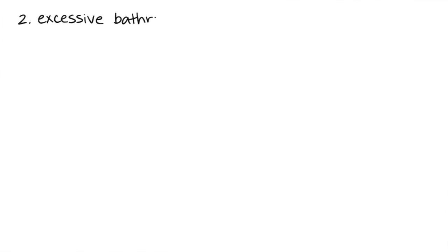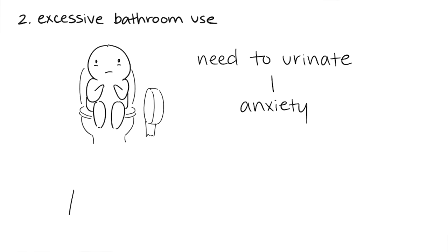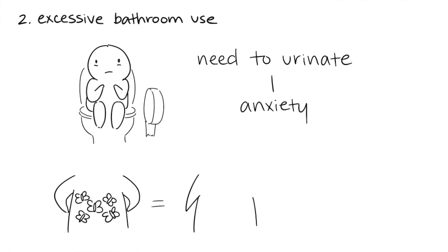2. Excessive Bathroom Use. Do you often need to use the bathroom before major exams or large social events? One study in 2011 revealed a strong correlation between a heightened need to urinate and anxiety. Dr. Kyle Stoller states that stress also causes irregularity in our bowel movements.